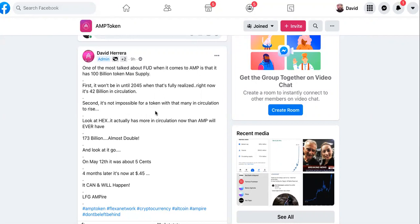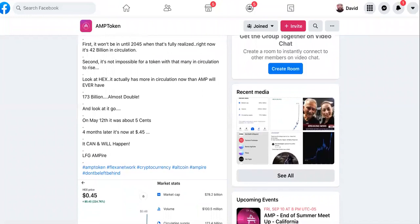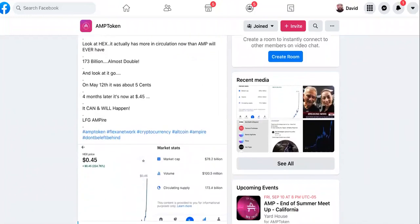Second, it's not possible for a token - now this one I hear a lot - it's not possible for a token with that many in circulation to rise. And now we know in the Bible, God says with him anything is possible, right? Not saying that he's an investor in crypto, but nothing is impossible in this world.